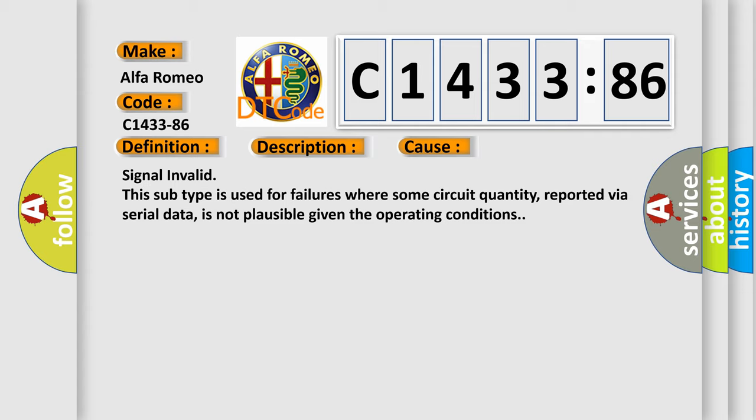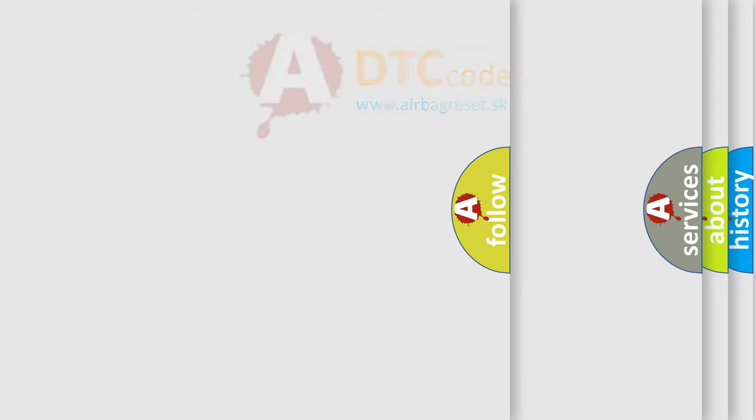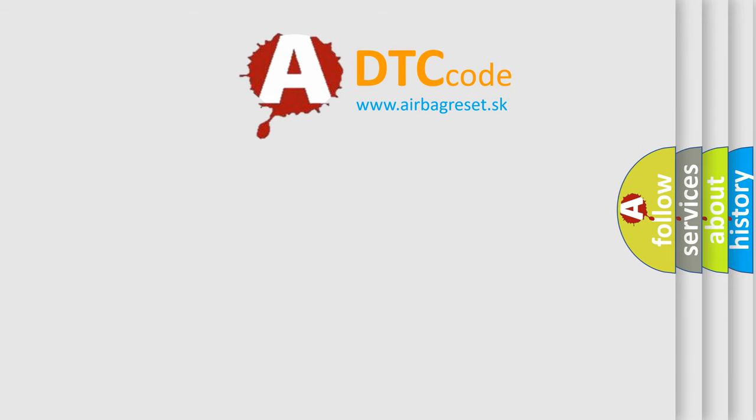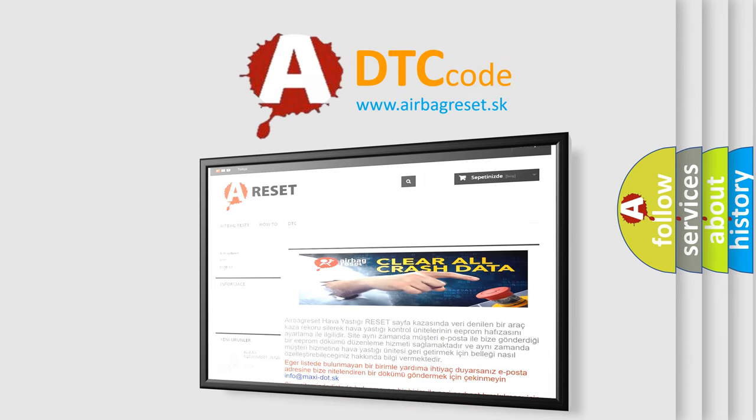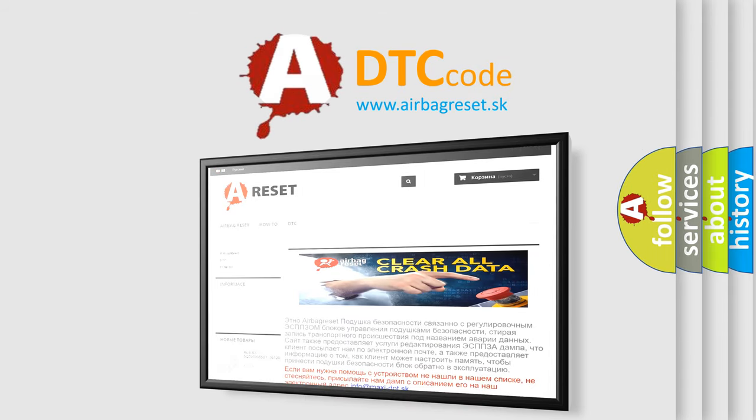This diagnostic error occurs most often in these cases: Signal invalid. This subtype is used for failures where some circuit quantity, reported via serial data, is not plausible given the operating conditions.